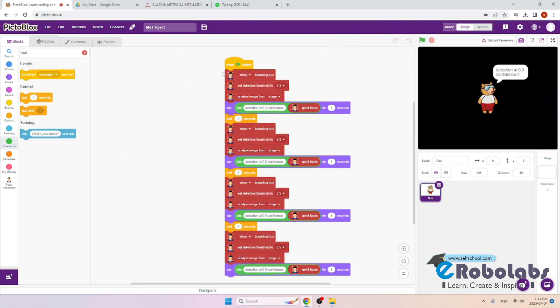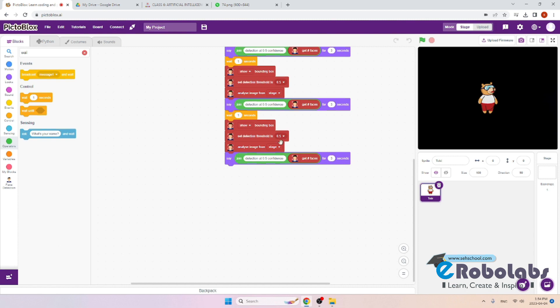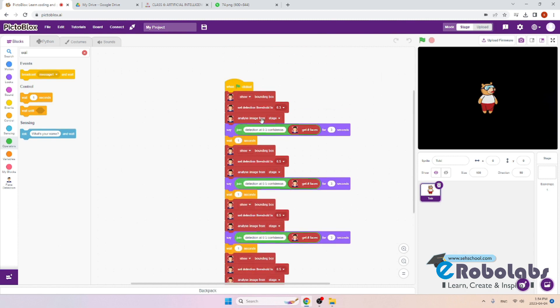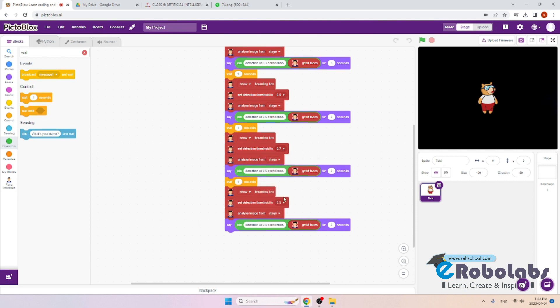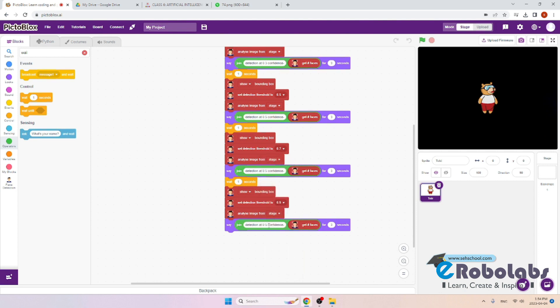Now we will change the detection threshold for each example. Here it is 0.3, 0.5. Now we will change it to 0.7 and 0.9. We will change the mentioned threshold in the text as well to 0.9 and 0.7.